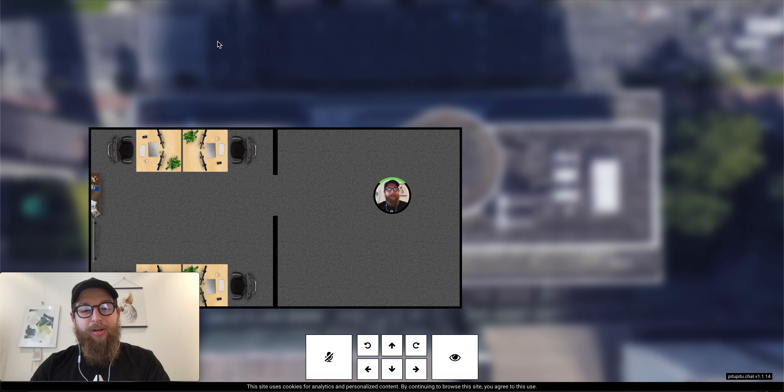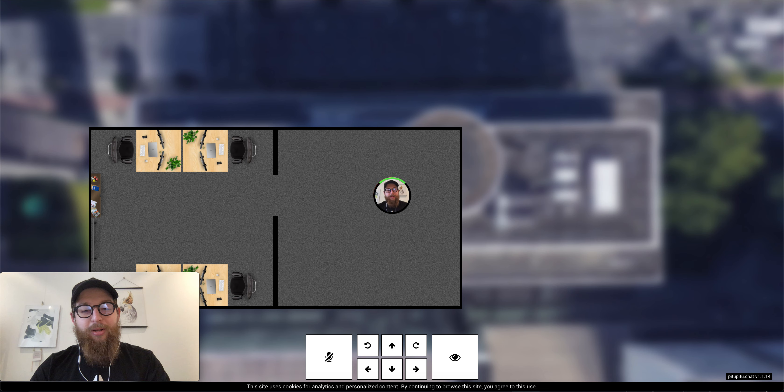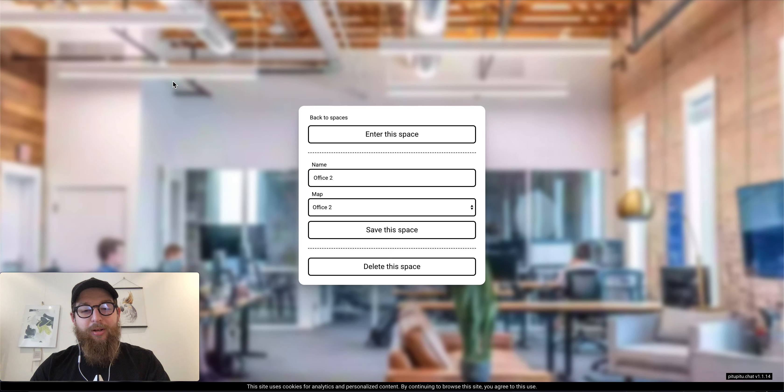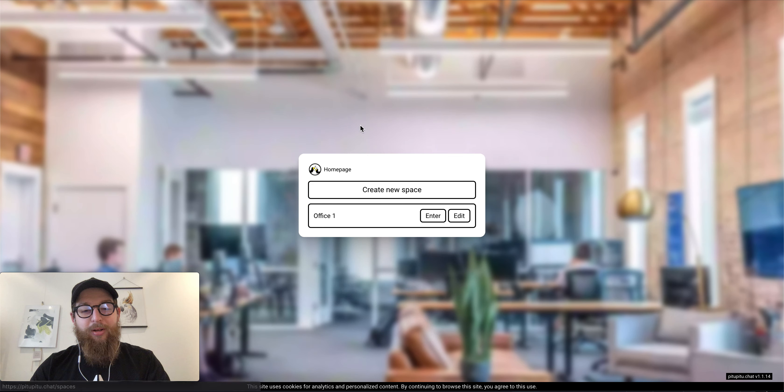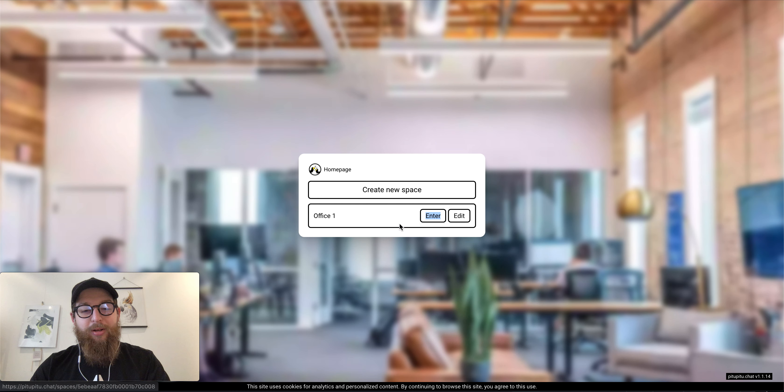So on the address bar in your browser, you will see the URL and this is like p2p2.chat slash spaces slash and there is the ID of your space. And this is something you have to share with your friends. You can copy link address here probably as well. But this is the link here will be the link to your space.